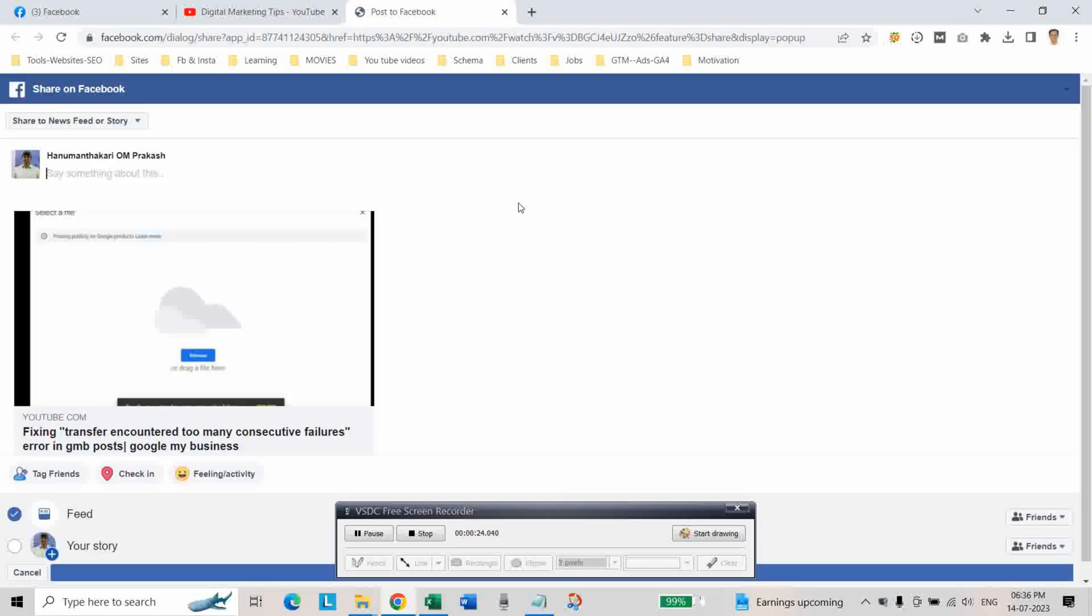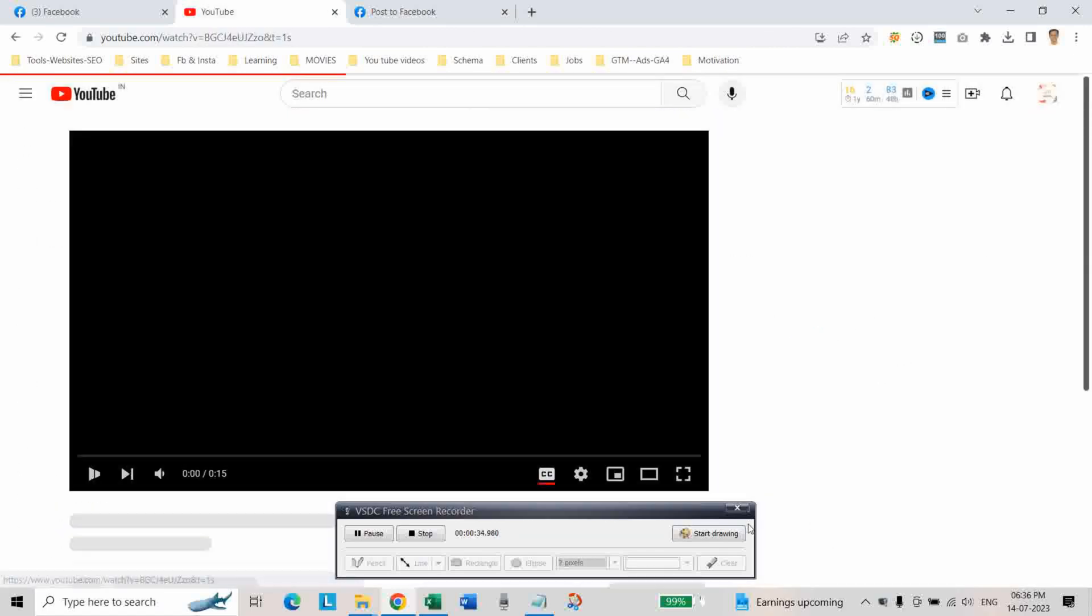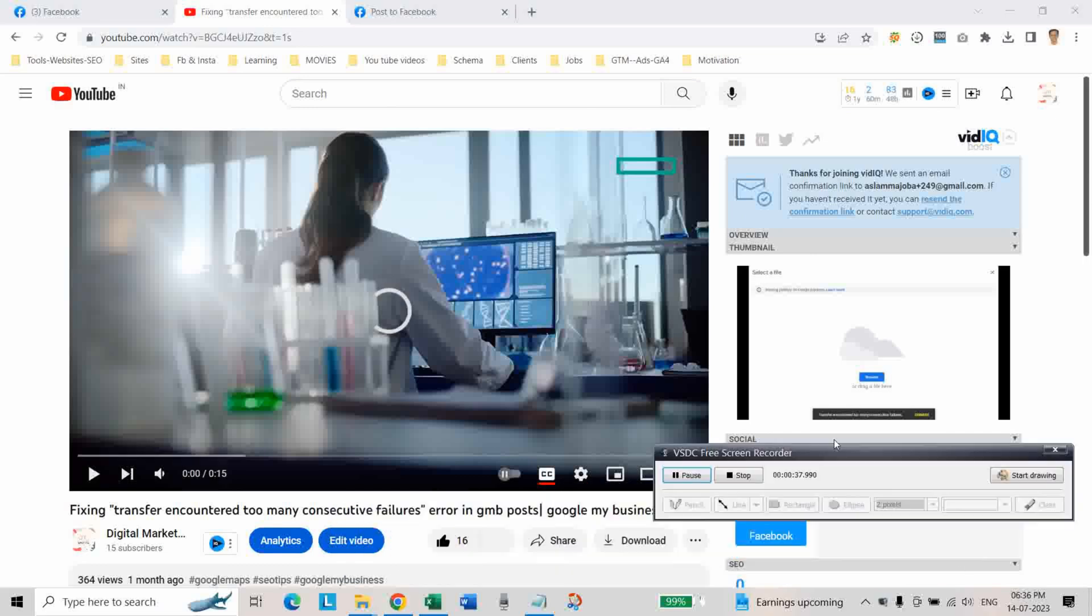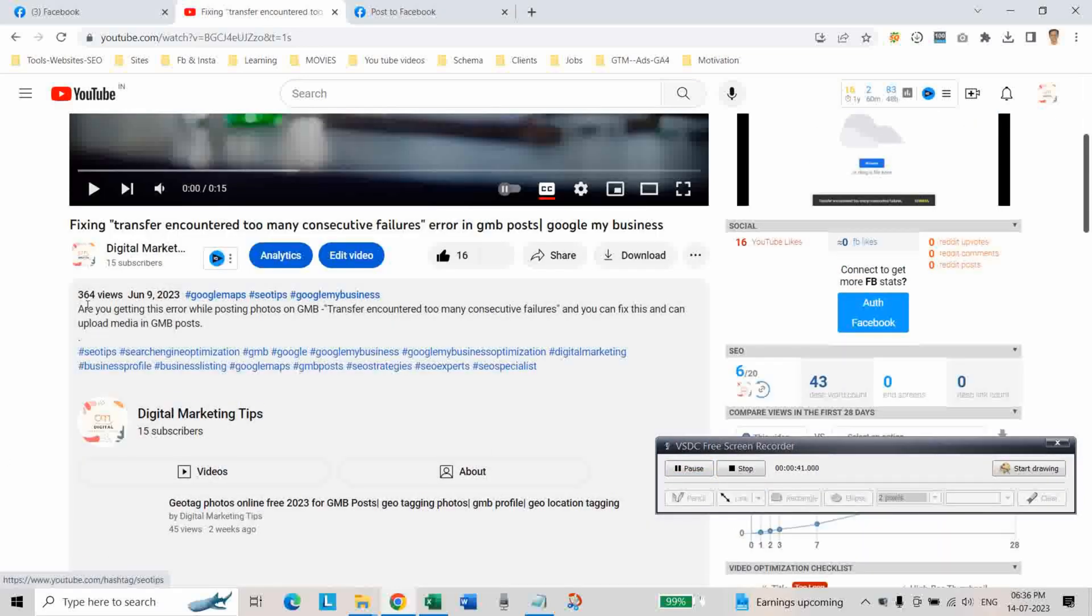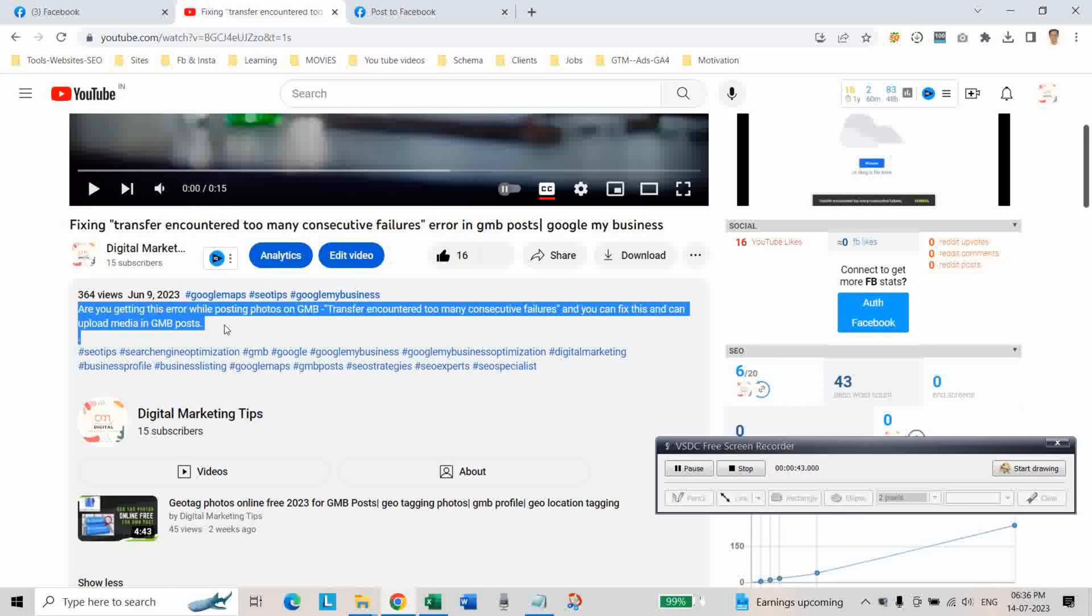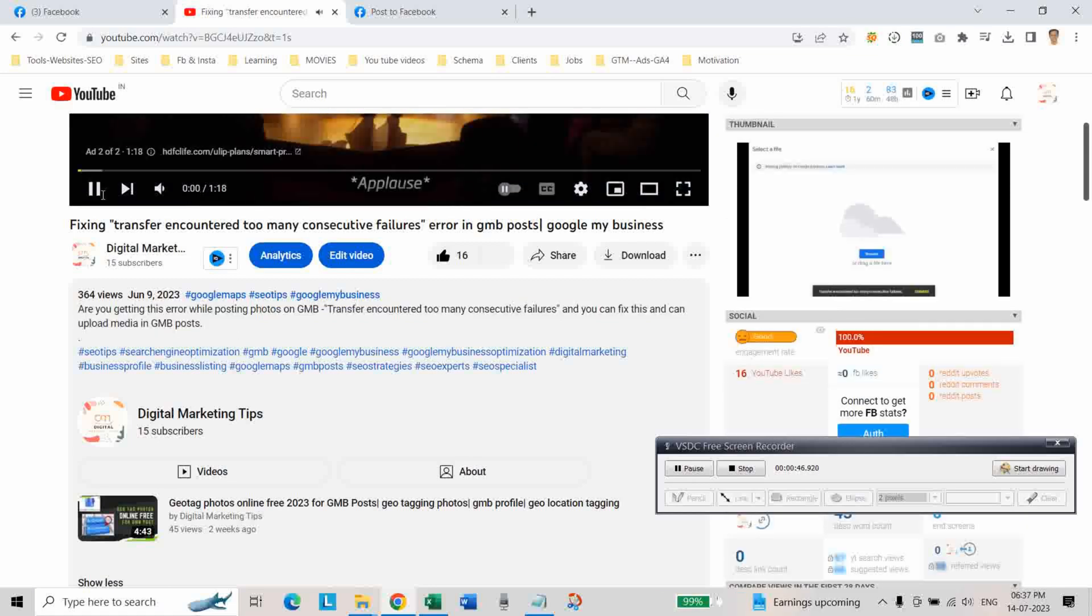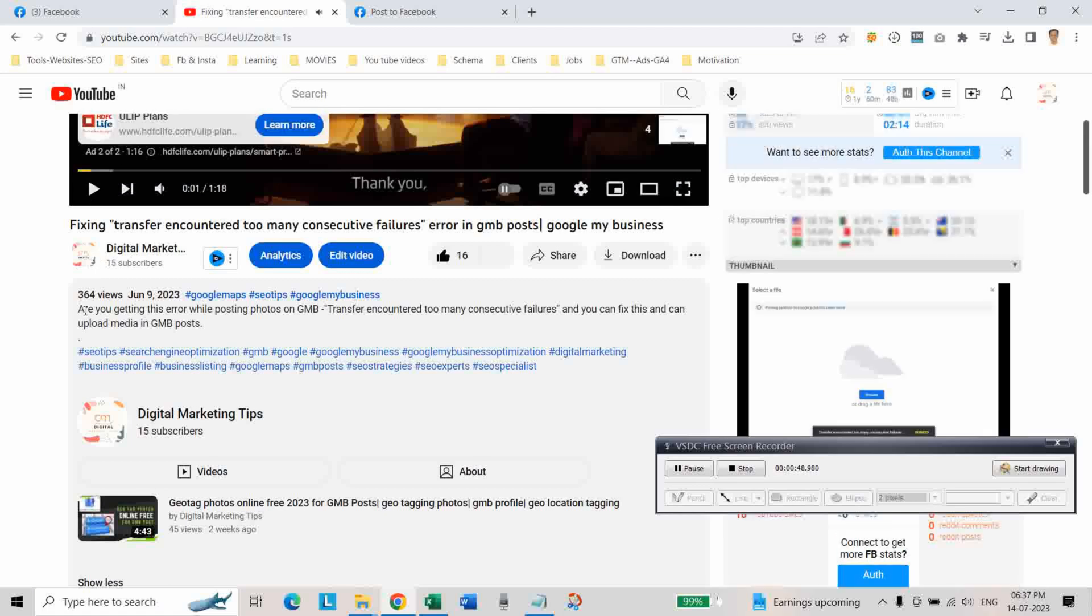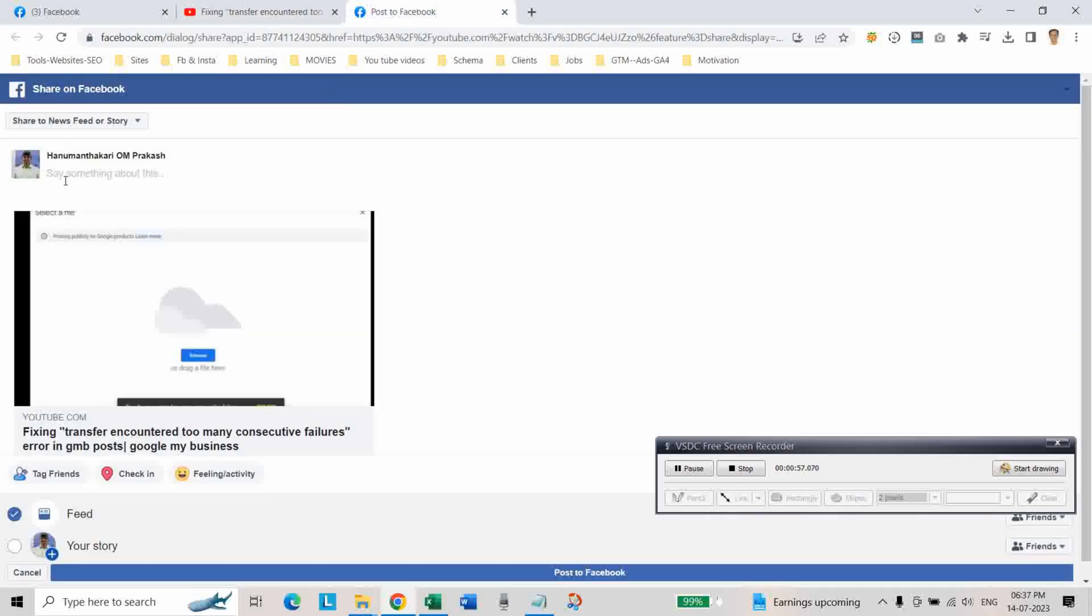As you can see here, the error is being fixed. Now let us paste the description. Copy the description and paste it here.